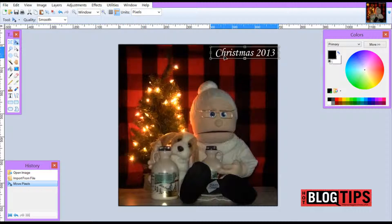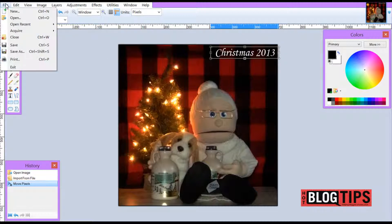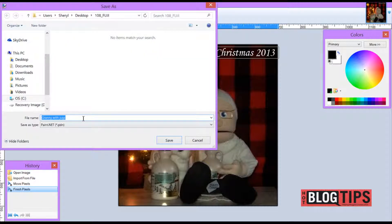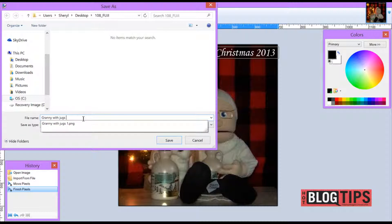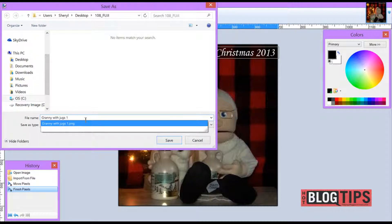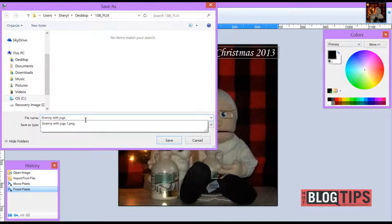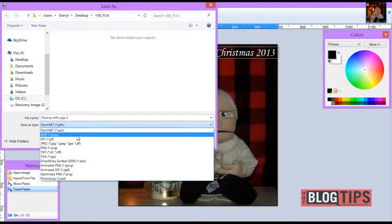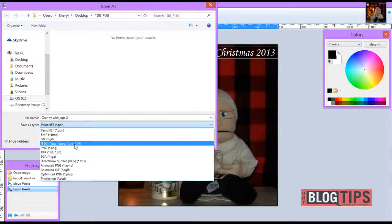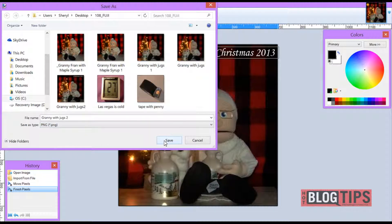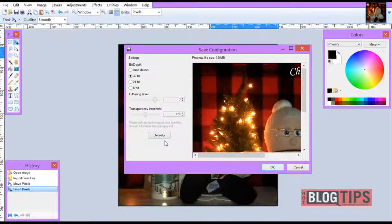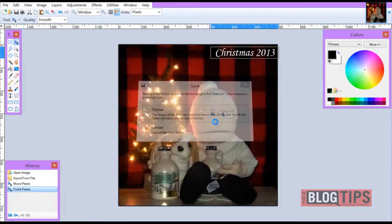Once you have your watermark exactly where you'd like it, simply go to File, Save As, rename your image, pick your file format — I use PNG — and click Save. You'll be asked OK and Flatten.